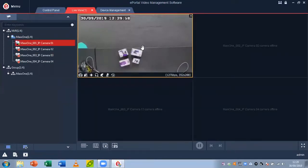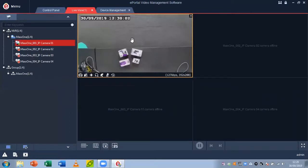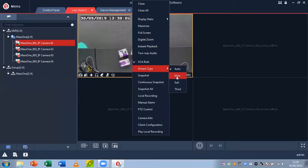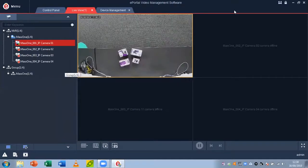If I wanted to up this to mainstream or a higher quality, I could right-click the camera, go down to stream type, and then click main. Here now you can see that I'm in mainstream.